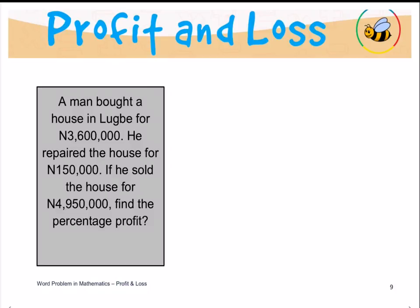To calculate the percentage profit, the first thing we need to do is to calculate the profit. Profit, as we all know, is selling price minus cost price. In this question, we are given the cost of acquiring the house, but we are also given the cost of repairing the house. So we have two costs that we have to sum together to find the absolute total cost of acquiring the house. We will then subtract this from the sales price of 4.95 million, and then we can calculate the percentage profit.